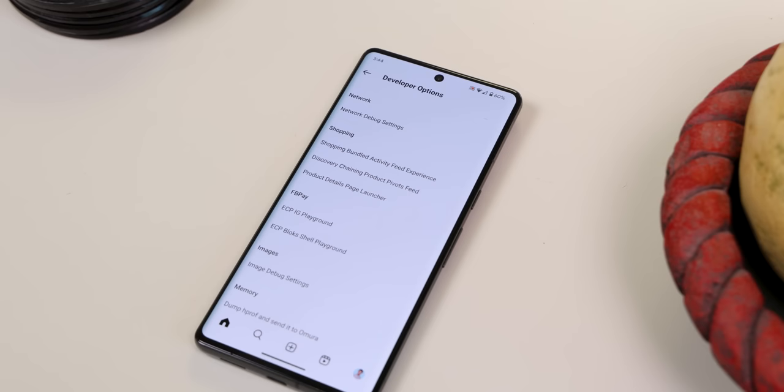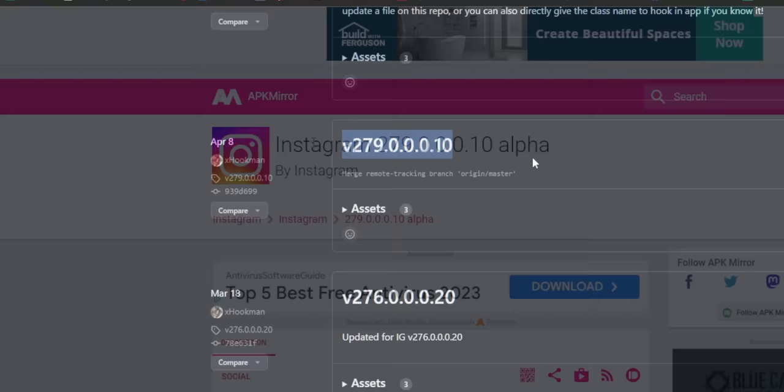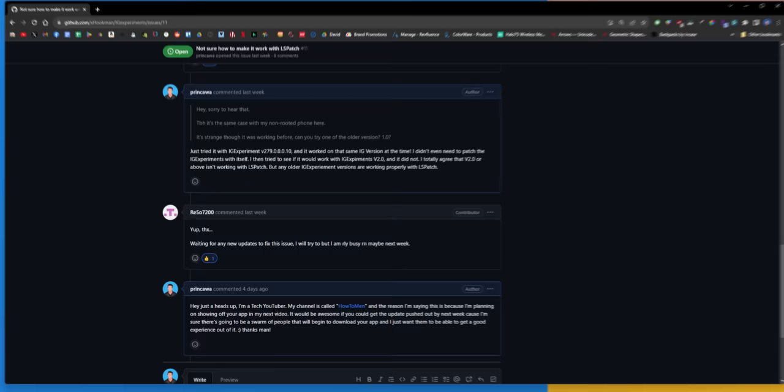Just keep in mind that if you use LSPatch to enable this mod, you'll need to download the older version of IG Experiments — version 279 — and you'll also need to use the older Instagram update with the same version number, 279. I'll leave both links right below the like button. I actually talked to the developer on GitHub and he said he will try to fix this LSPatch issue in a future update, so you won't need to use an older Instagram version. Just keep an eye on the releases page.